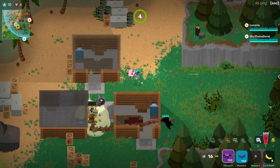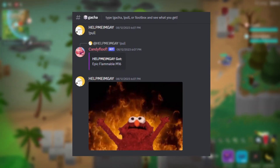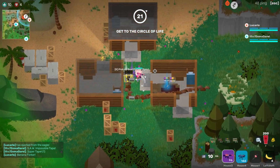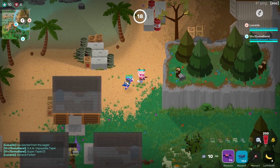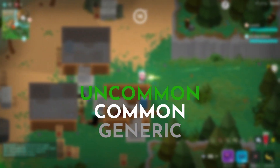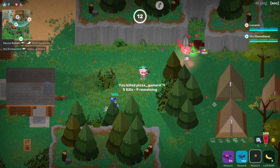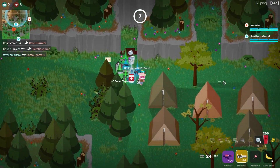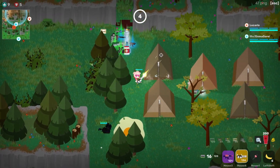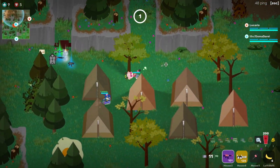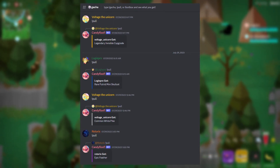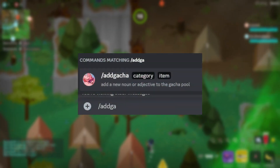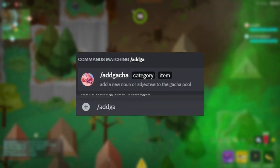A fan favorite feature of CandyFloof is the gacha system. What this does is give whoever uses the command a random item with a random rarity. The way it works is it first rolls to decide the rarity of the item, which can be generic, common, uncommon, rare, epic, and legendary. Higher rarities have lower chances, and the two lowest rarities get no extra modifiers. It then reads two text files — one for nouns and one for modifiers — and picks a random line from each to create the resulting item, which gets posted as a little embed with color to signify the rarity. I can also add new nouns and modifiers to the list on the fly by using commands.